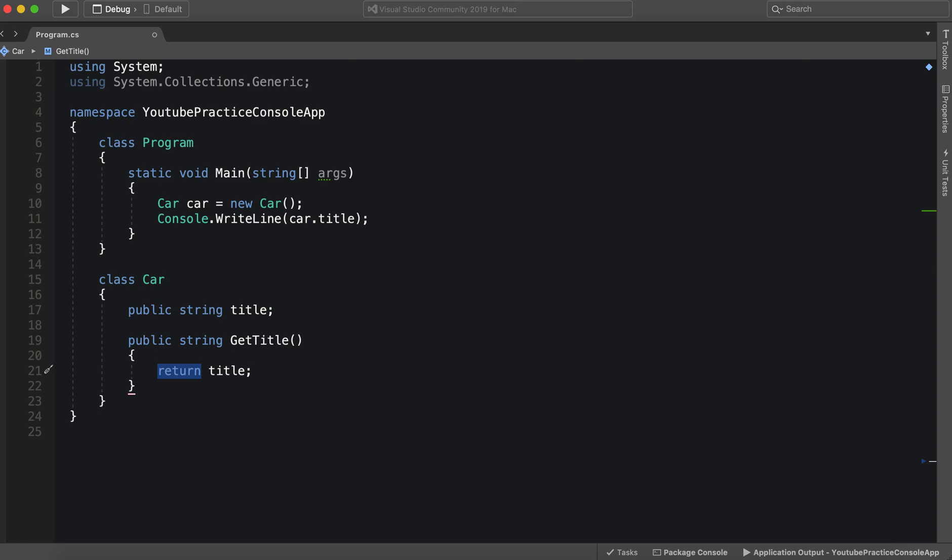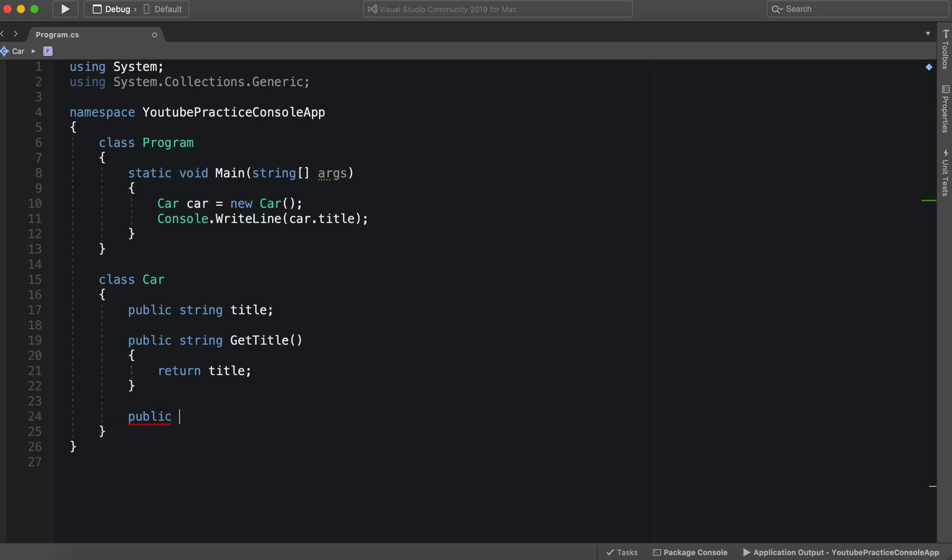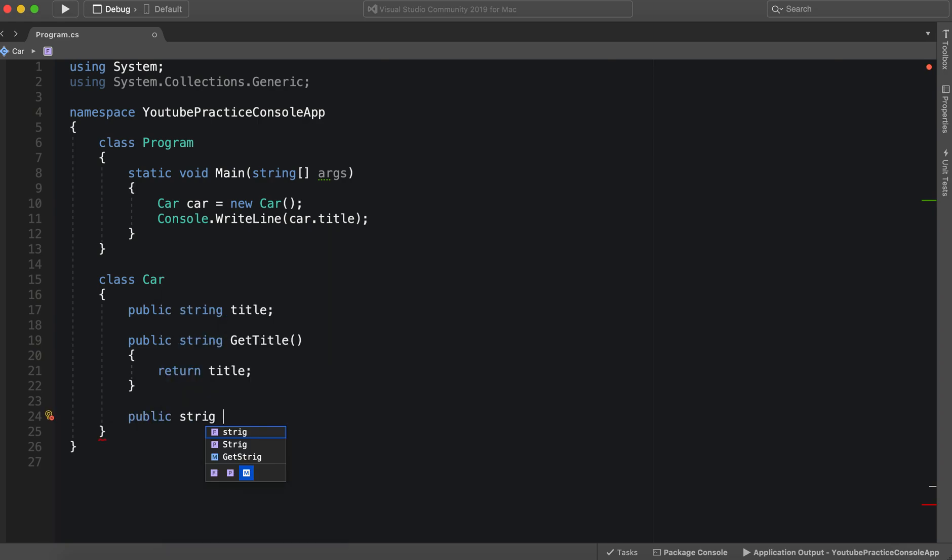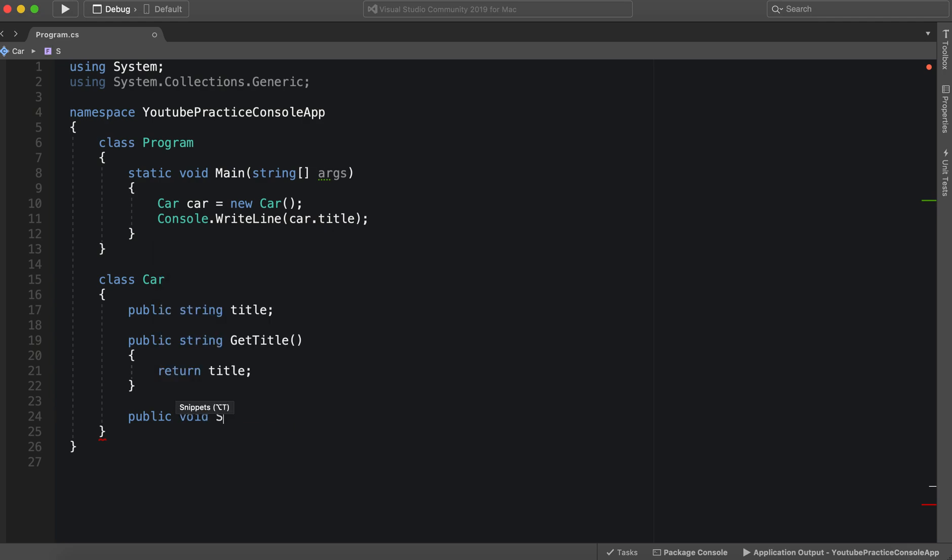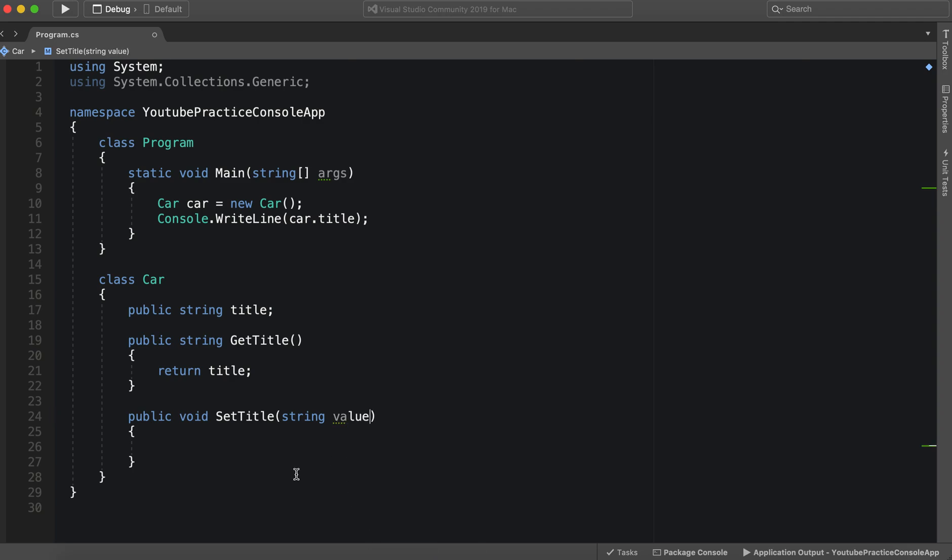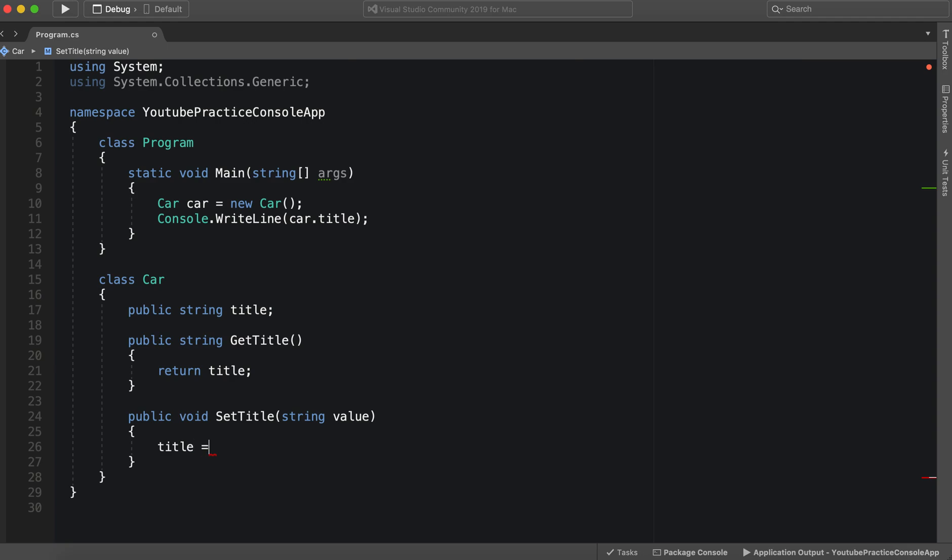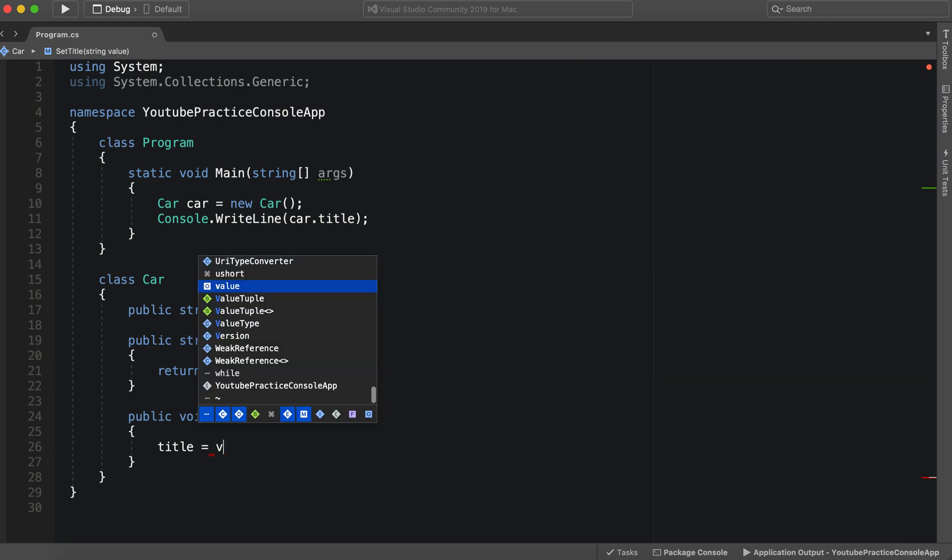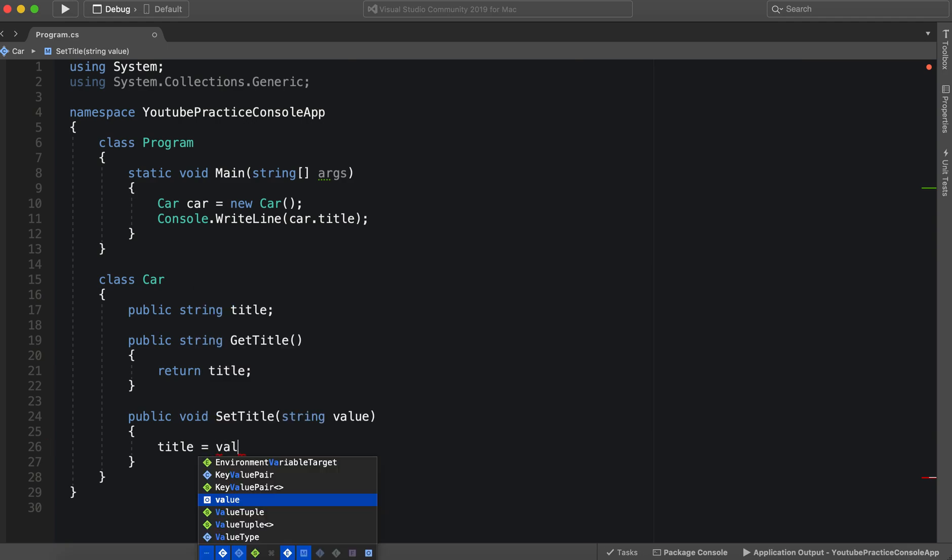However we can't actually assign title. So we're going to need to make another function for that. We can say public void set title. Now inside of set title we would need of course some parameters or a parameter. And we can just call this value. So now when we call set title we would get this value. And we can just set this title now, or the title to be the value.